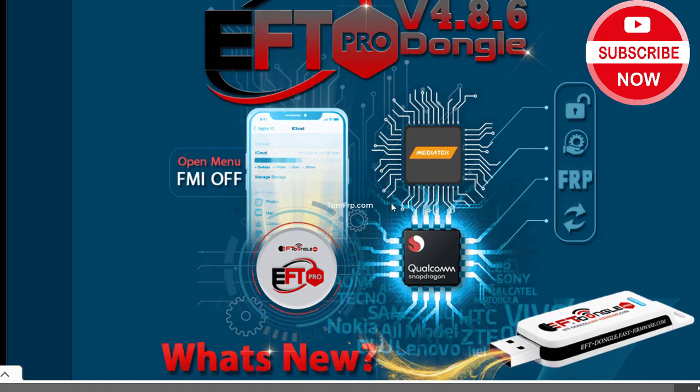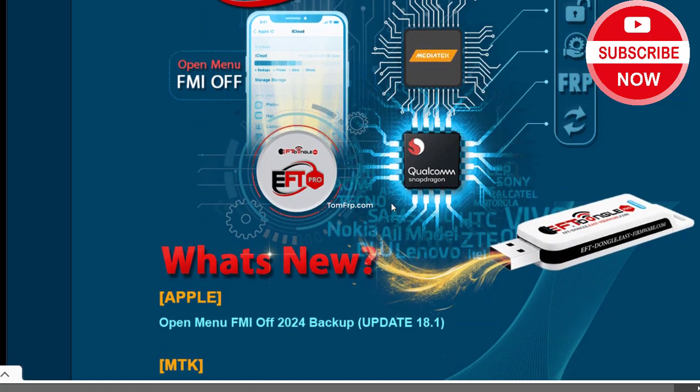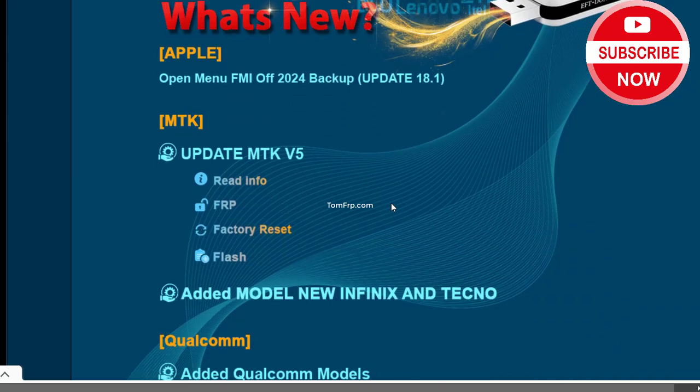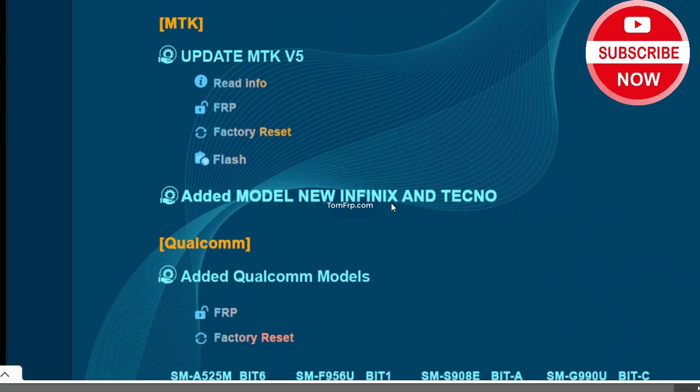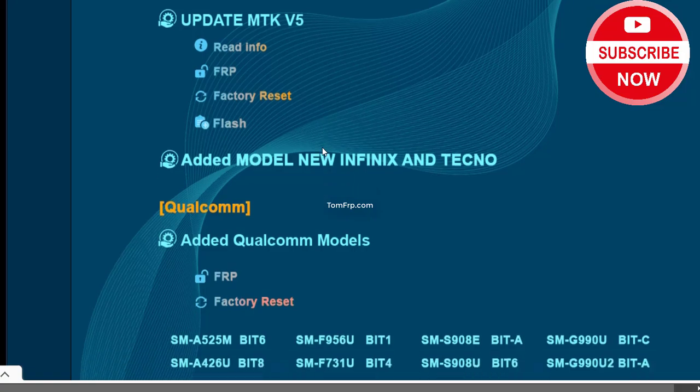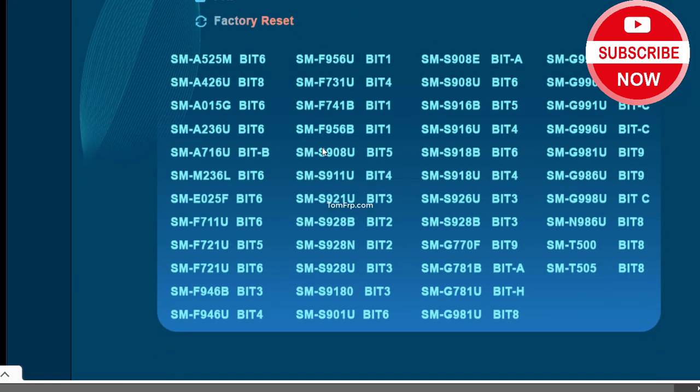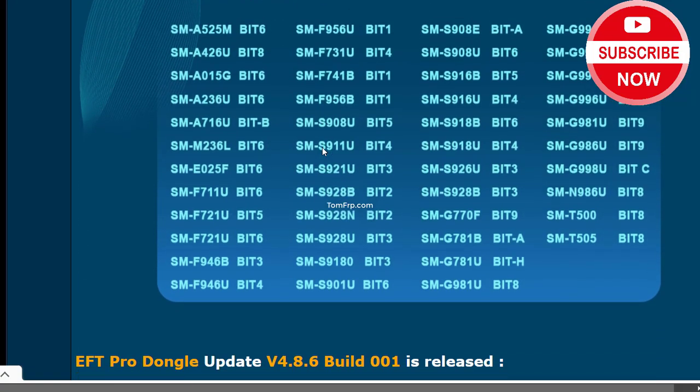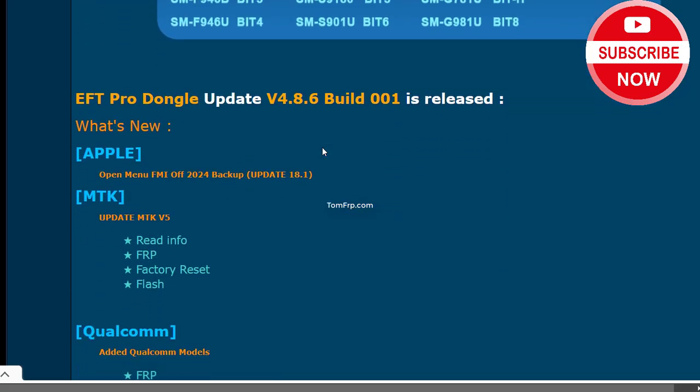Open Menu FMI Off 2024 Backup. Update 18.1 MTK, Update MTK V5, Read Info FRP Factory Reset, Flash.